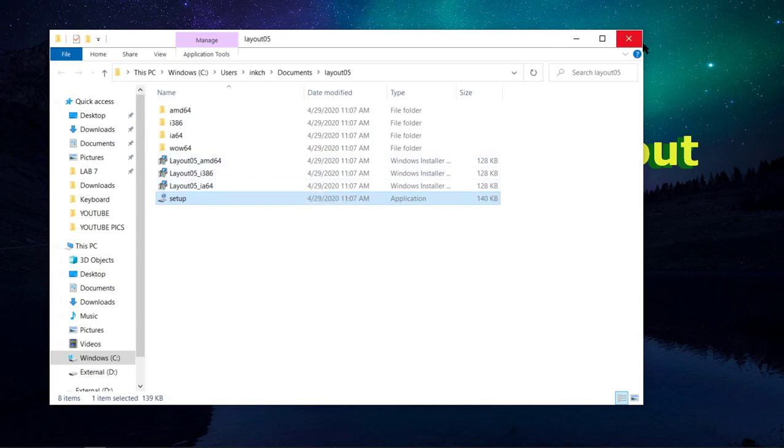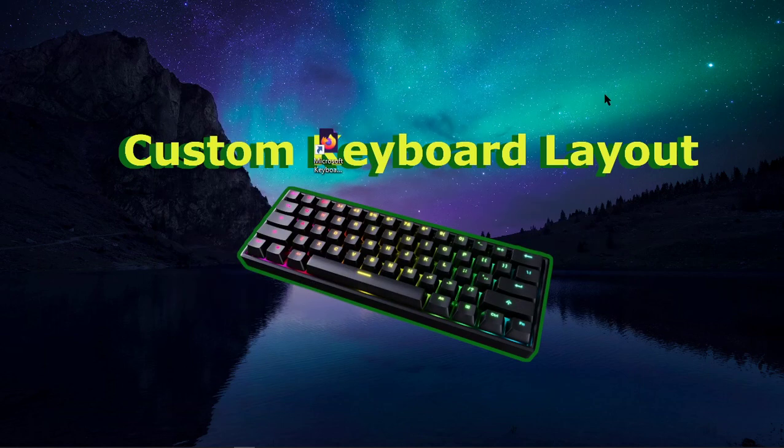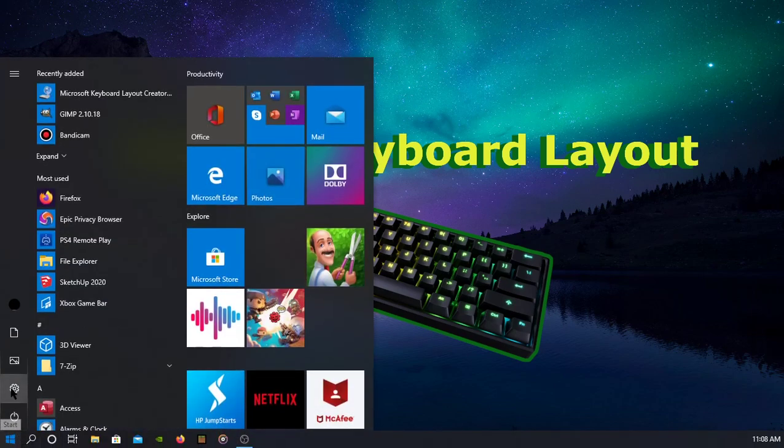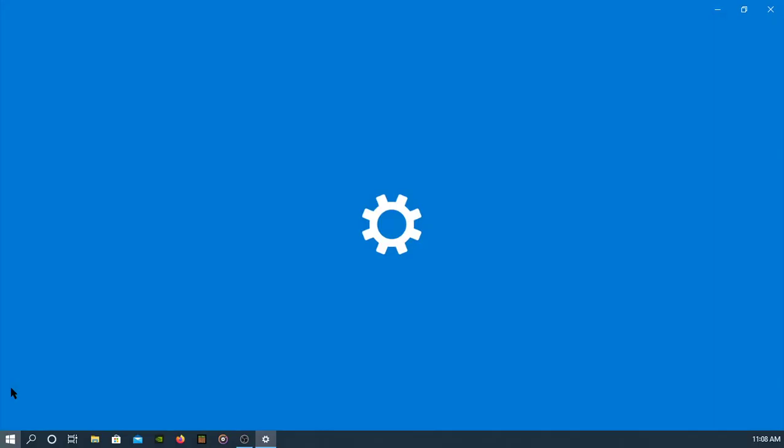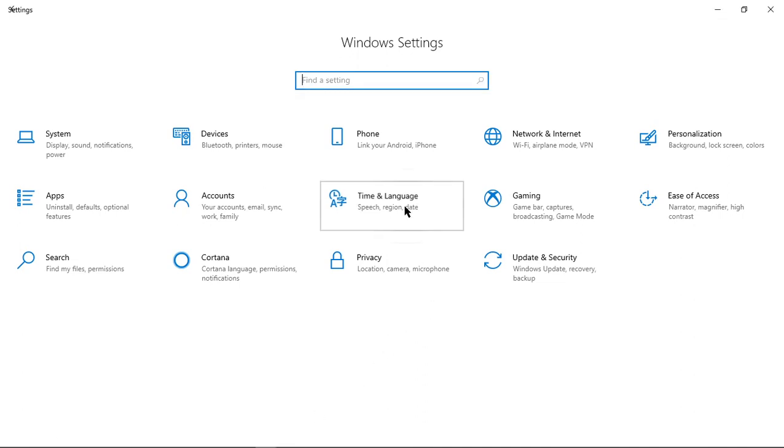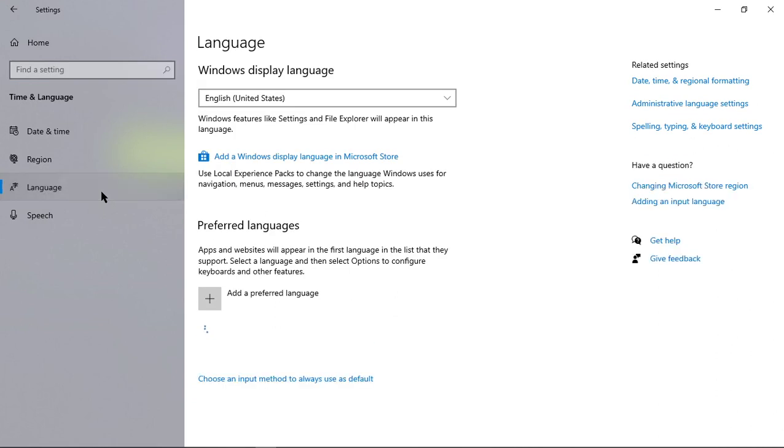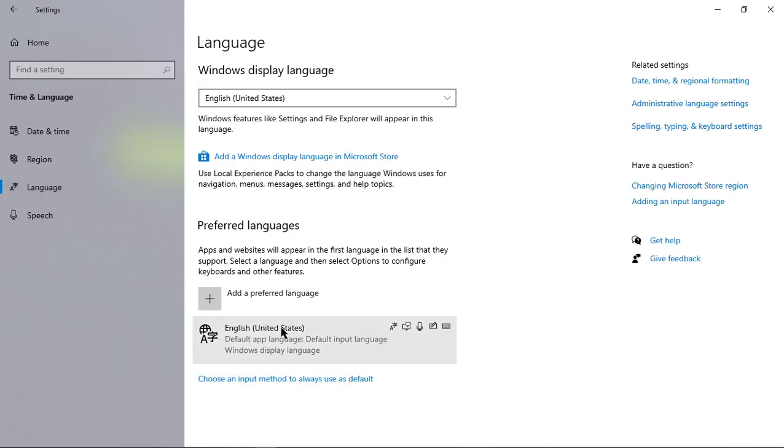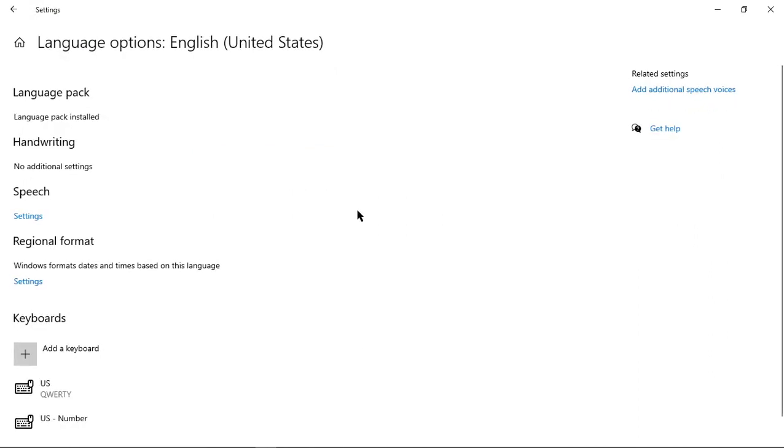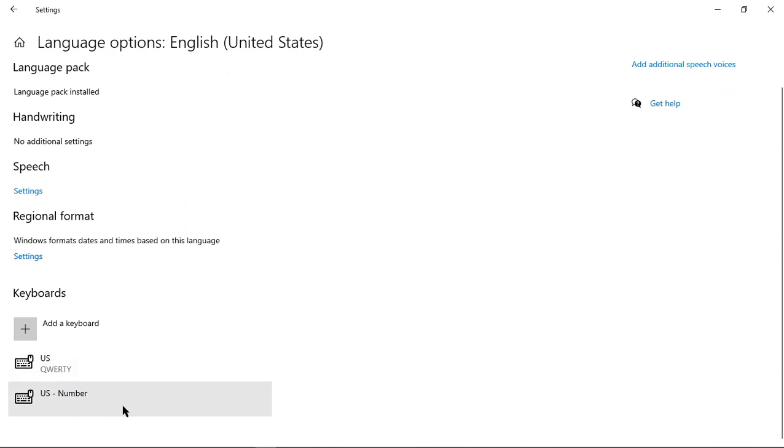So after you have that installed, you can close out of that. In order to make sure that you are using your new keyboard, you want to go down to the Start menu, and again go into Settings. Once you are in your settings, again go to Time and Language, and go to Language again. And then under Preferred Language, you want to click on your default, and click on Options. Once you are in Options, you should see two keyboards down here. The default keyboard, and your new keyboard.